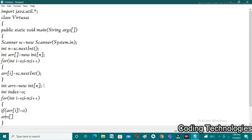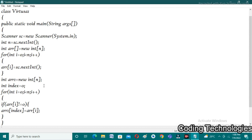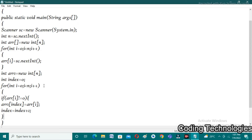So arr1[index] = arr[i]. If this condition is satisfied, we increment the index: index = index + 1. In the next iteration the index value will be incremented, and the value will be inserted at the new index position after this condition is satisfied.